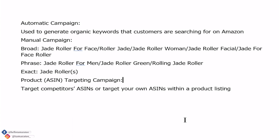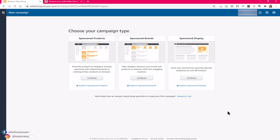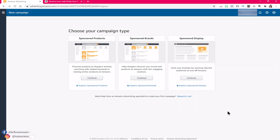If you want a step-by-step tutorial on how to set up each of those campaigns, I suggest you watch this video right here where I break it down step by step. But today I only want to go over the structuring part, because structuring is where it messes up a lot of Amazon sellers.